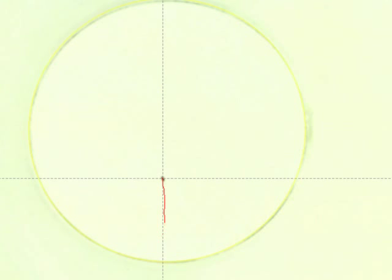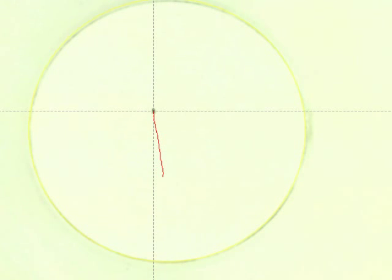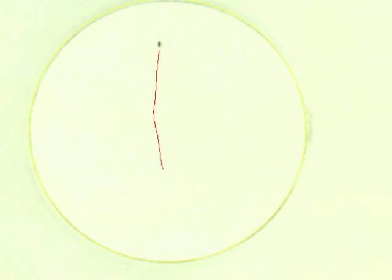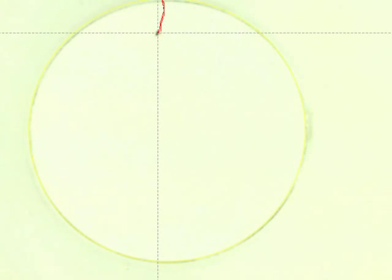Wild-type flies will walk towards one of the stripes, realize they cannot reach it because of the water, and then turn around to walk towards the other stripe. Hence the reference to Buridan's ass in this experiment.